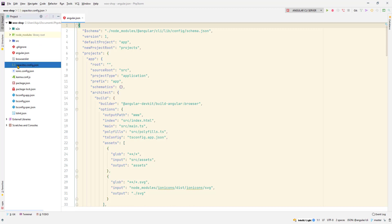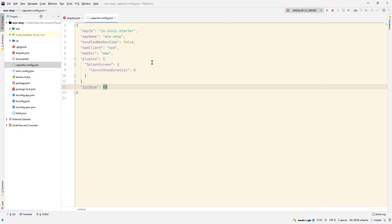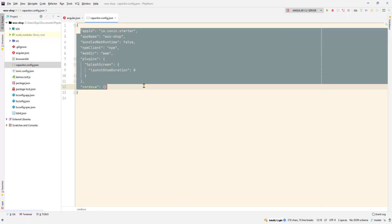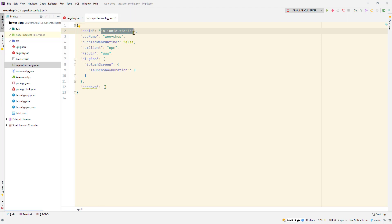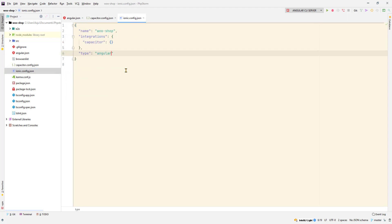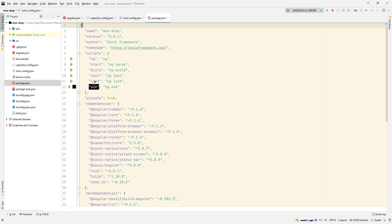Apart from that we have the angular.json file which stores the configuration data. We also have this new capacitor.config.json file. This was placed there because we chose the capacitor flag. If you remember we used dash dash capacitor in the end. This stores your Android configuration and will also be used when you build your Ionic app into a native mobile app.